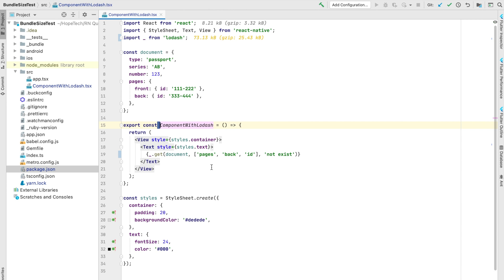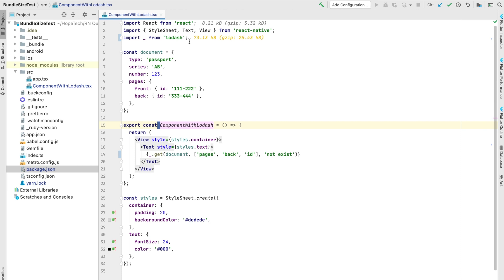I have this small component. Maybe in the future I'll add some extra examples about reducing bundle size, that's why I call this one component with Lodash. Let's imagine that I need get Lodash function to show the back page document ID. I import that in a very classic way like this. Here you can see size calculated by plugin for this import.